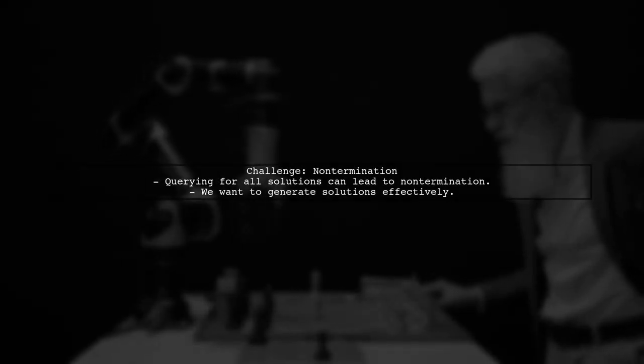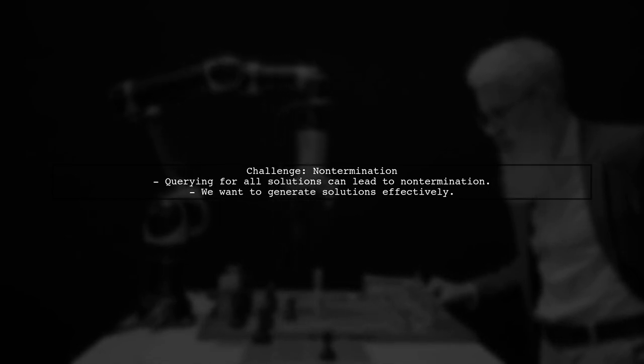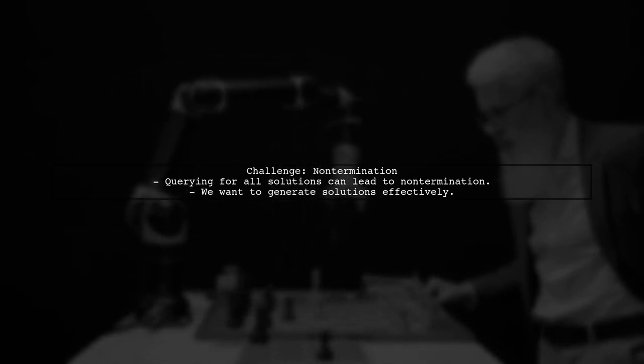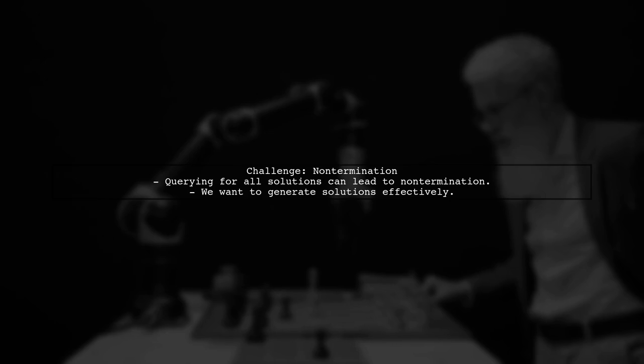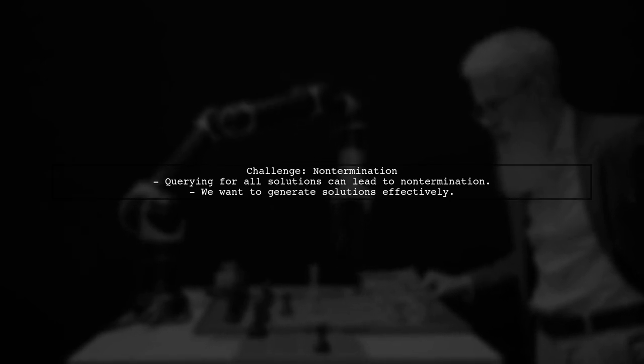When we query for all solutions, the program can lead to non-termination, which is not ideal. We want our program to generate solutions effectively, showcasing the power of logic programming.